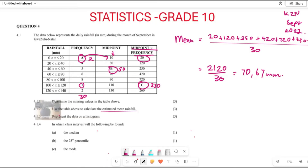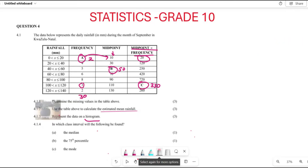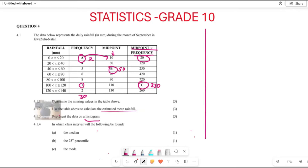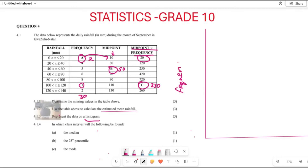Now let's look at question 4.1.3, which requires us to represent this data in a histogram. To draw the histogram, you first draw your axes — the vertical axis represents frequency and the horizontal axis represents rainfall.